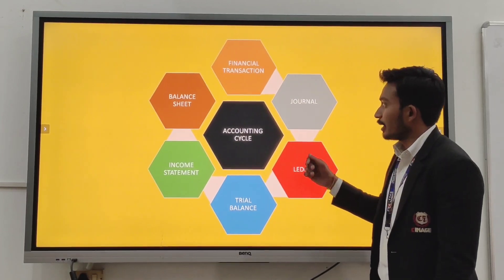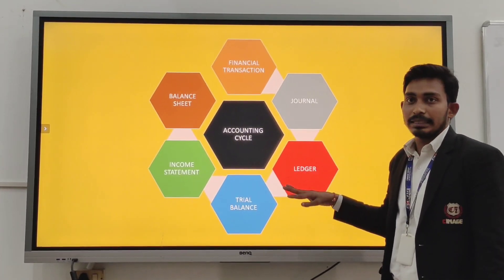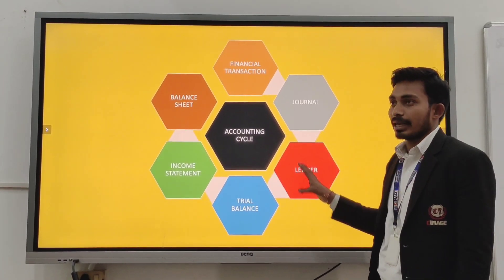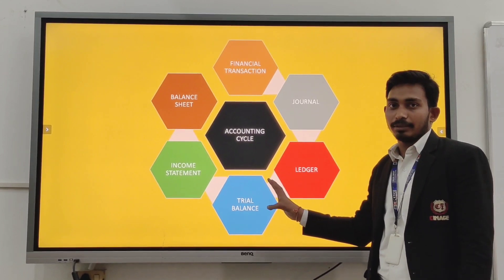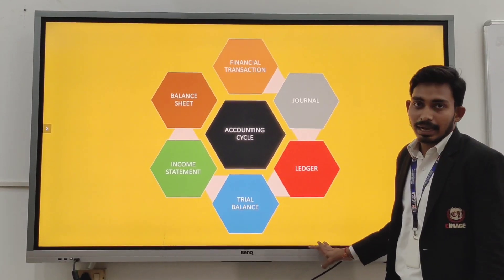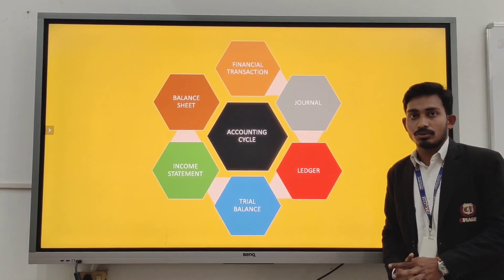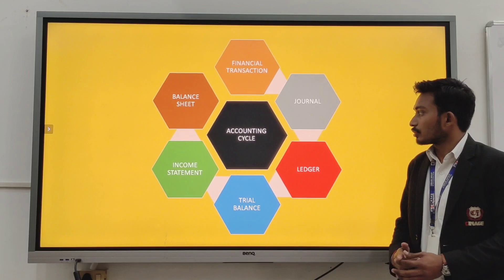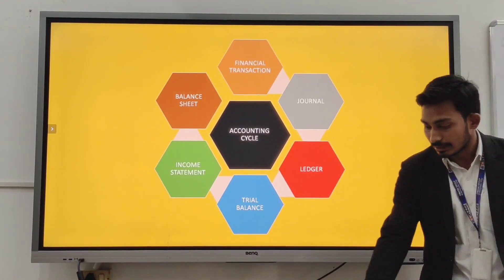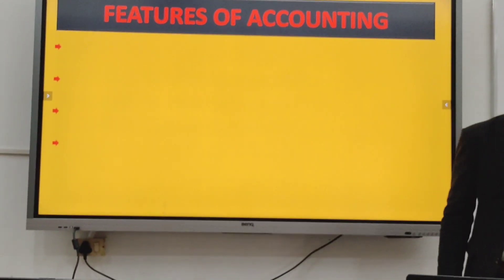This whole process goes on as long as the business operates. Every year and every period of time, you work with accounting in business. Now I would like Mr. Hurst to present the next slide on the features of accounting.